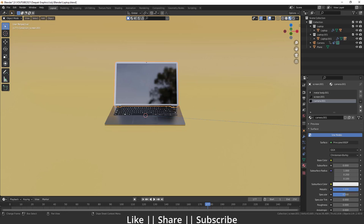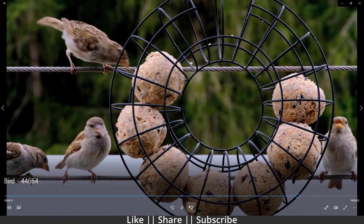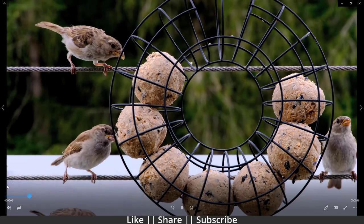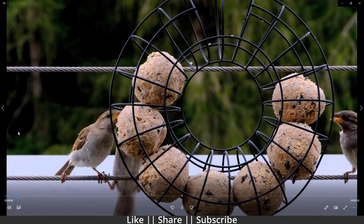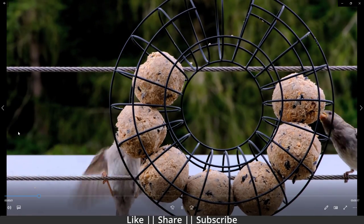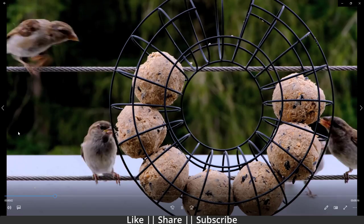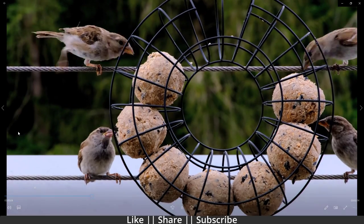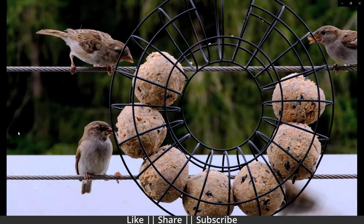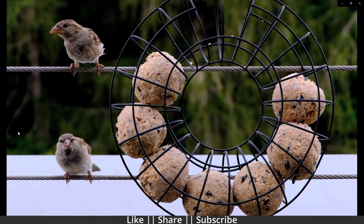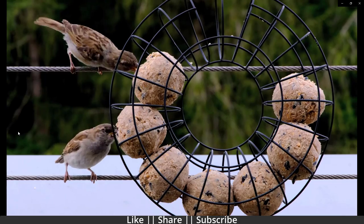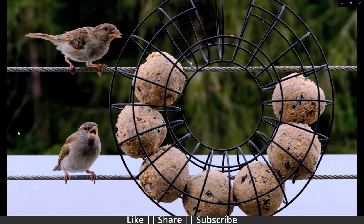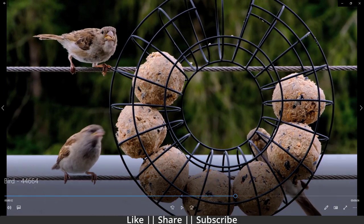First I want to show you the video I'm going to add into my laptop screen. Here you can see this is the video I'm going to put onto the laptop screen. If you want the same video, you can download it from the description — it will be free for all subscribers.